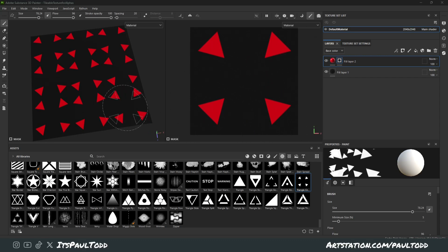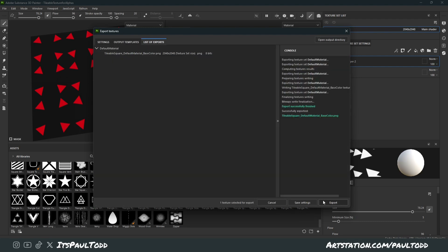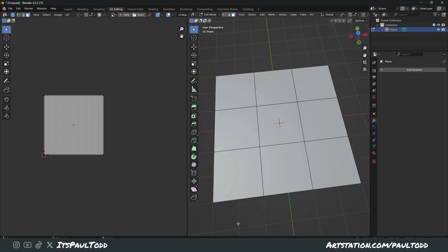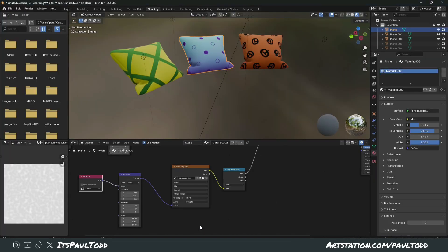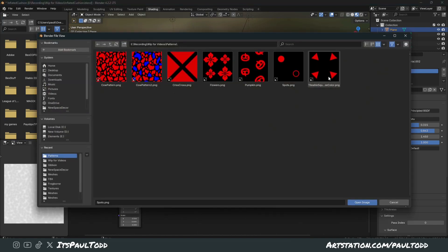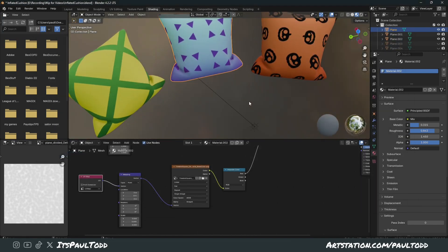Even a shape of something as simple as this, I can export this now and put it in the right place. Go back into my Blender file. And I can just swap out the spots, for example, for this new one that I've just made.